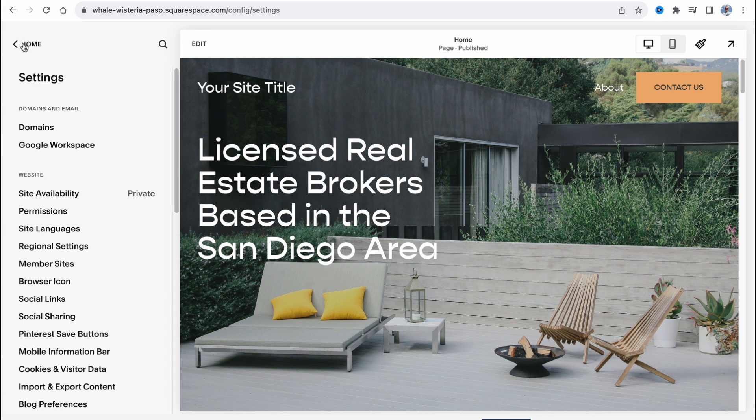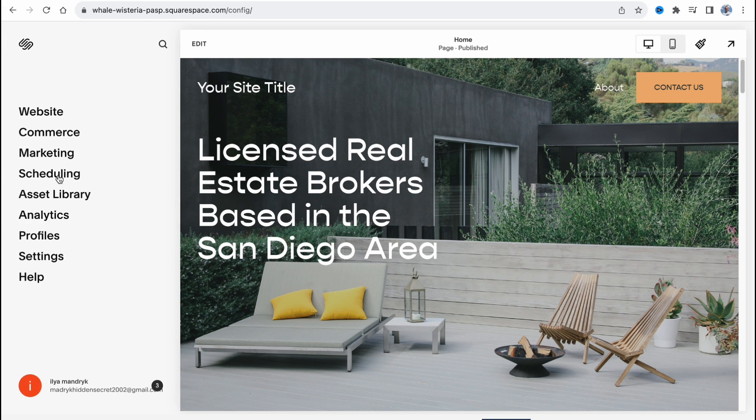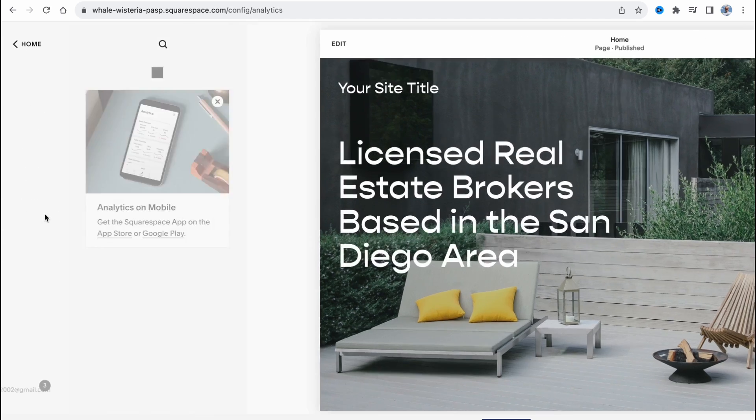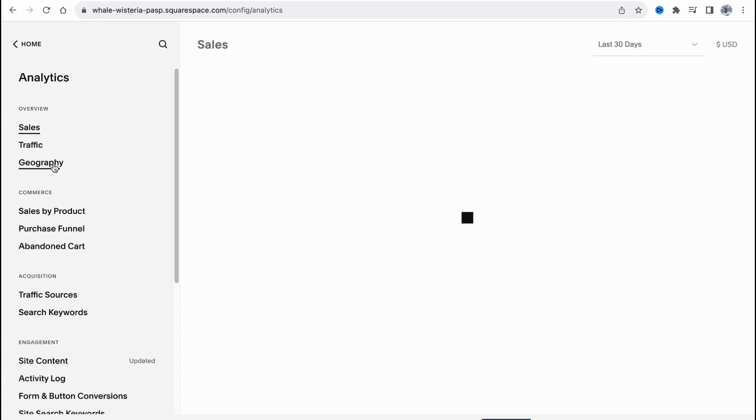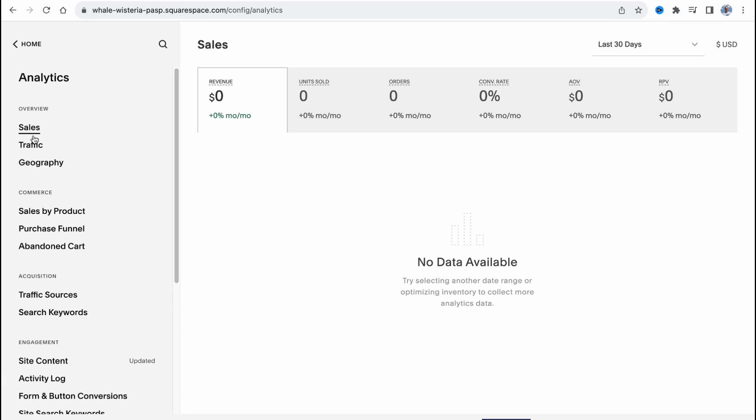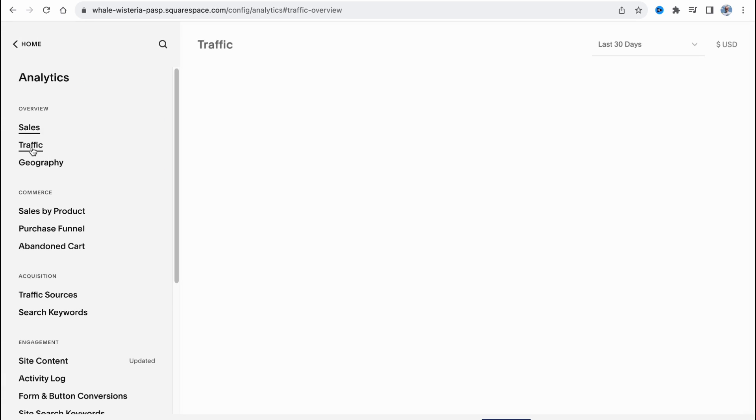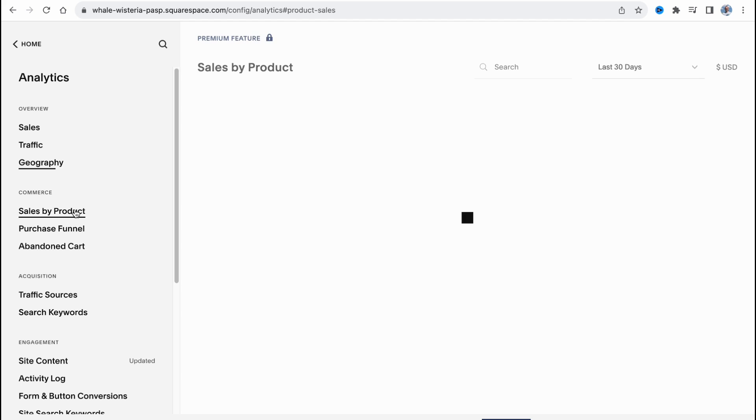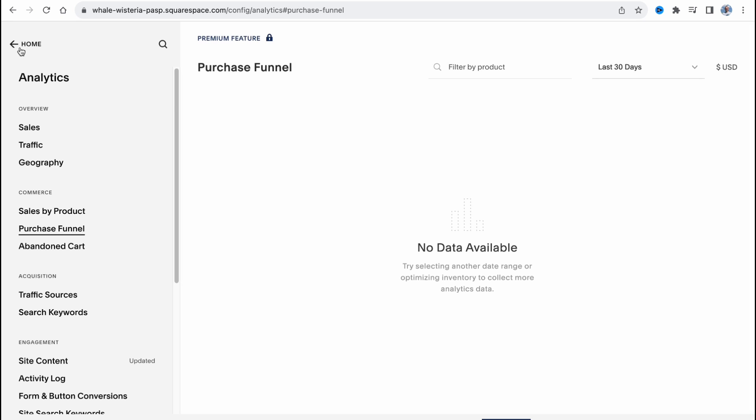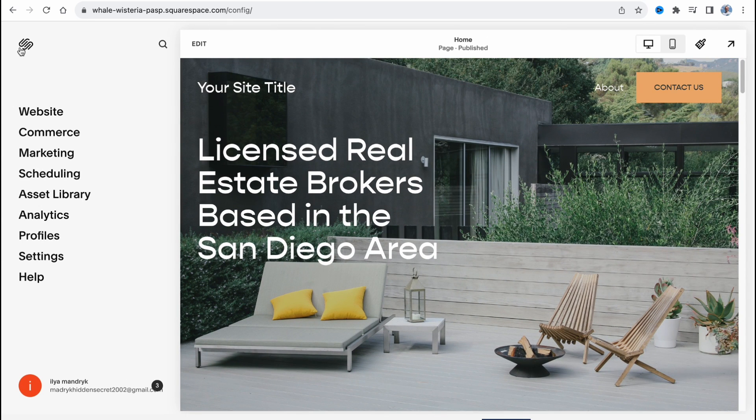We can also find some analytics. We can go to analytics here to find some sales information, traffic, geography, sales by product, and so on. So yeah.